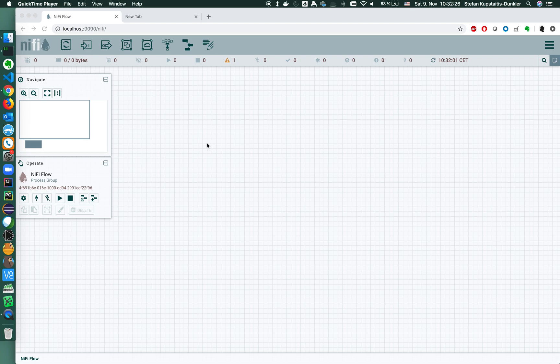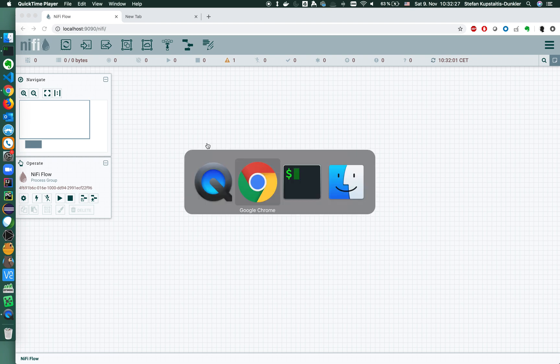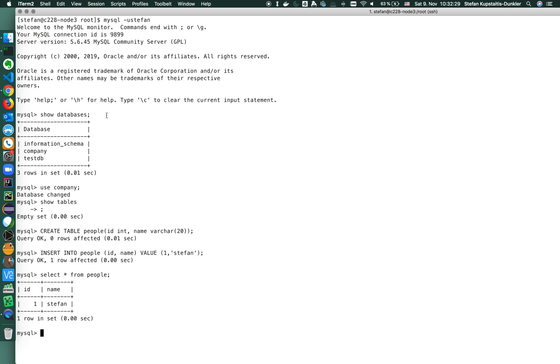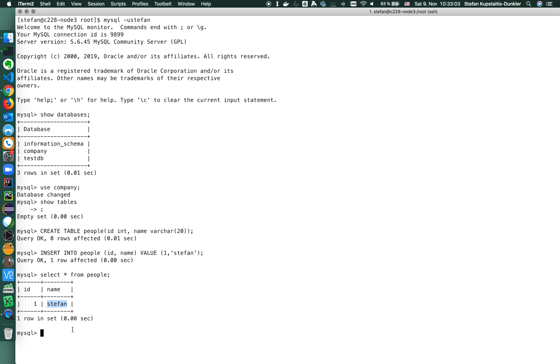So I've already set up and running a MySQL database as my relational database management system. As you can see, I've created a very simple table in a company database. The table is called people, has two fields: the id and the name, an integer and a character field. I've already inserted one value with the id one and the name Stefan. This MySQL database runs on a node on the host c228-node3.